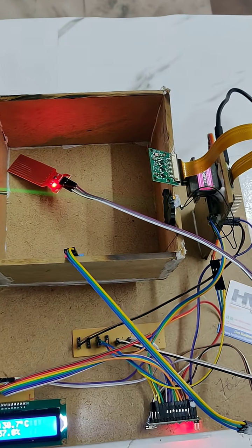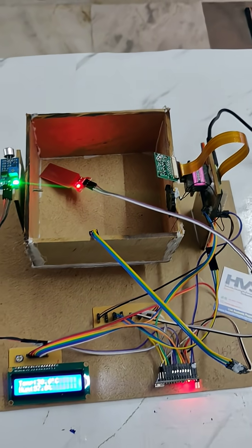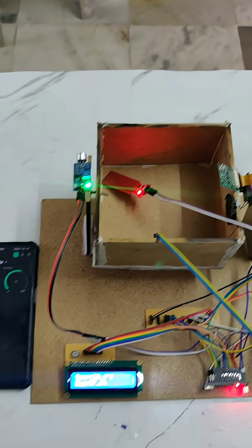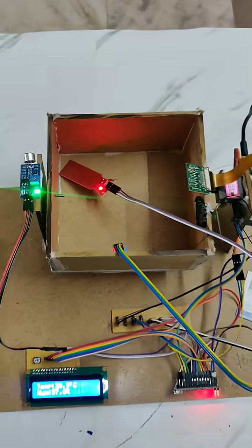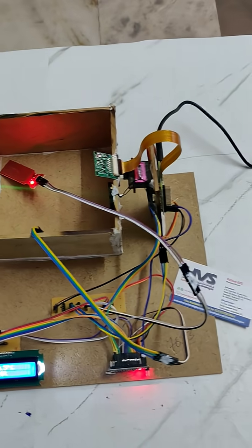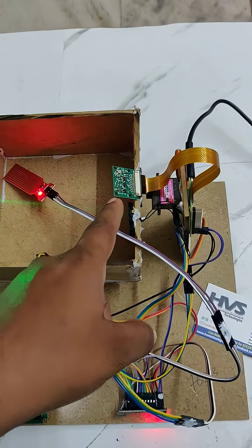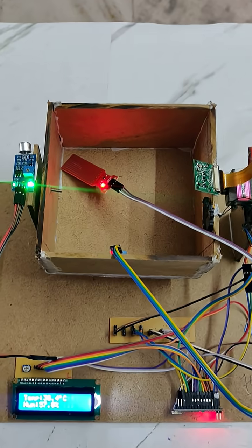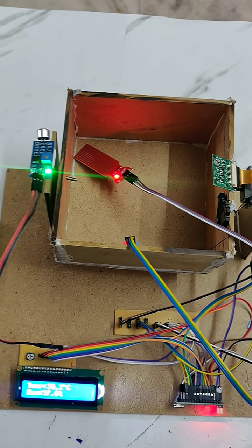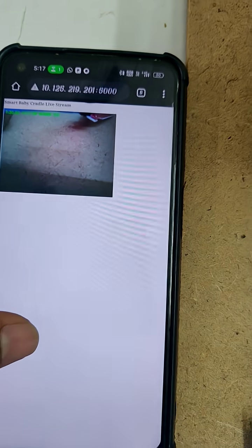Welcome to the project of masters — a smart card and cradle system using IoT with live streaming and the Blynk application. There are two main purposes: first, it captures a live stream, which we can check from the IoT device on Chrome. Here, this is the live streaming view.